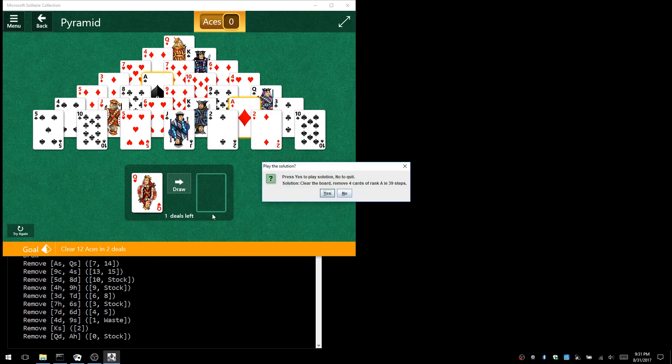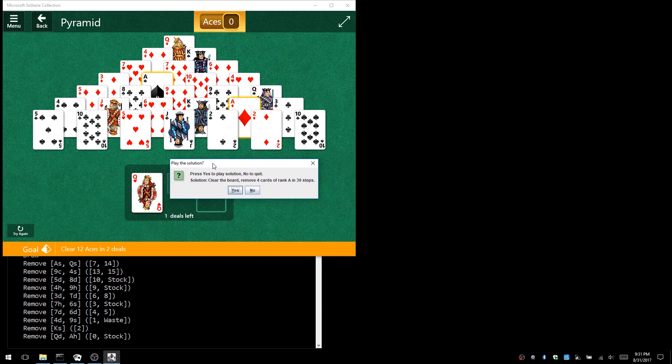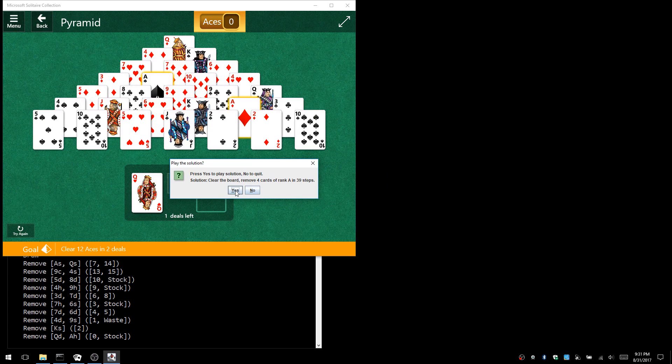That took a little longer, but the solution is pretty clear: clear the board, remove four cards of rank A (aces), in 39 steps.